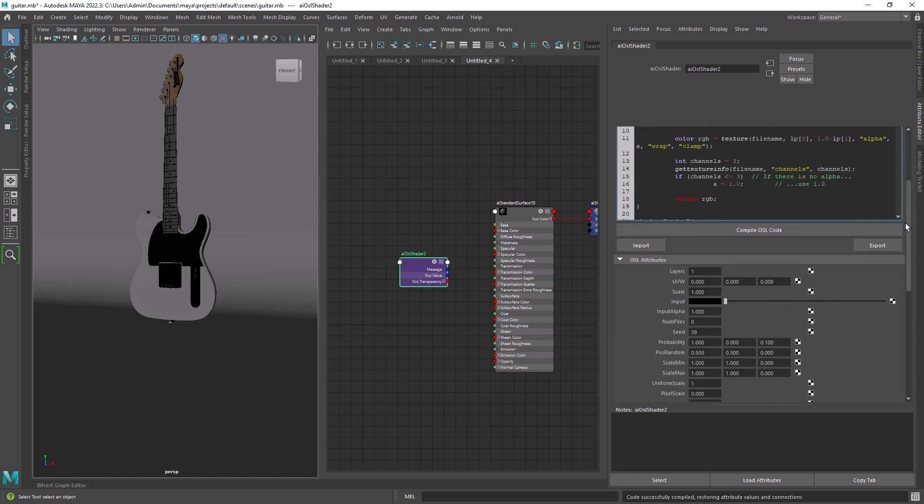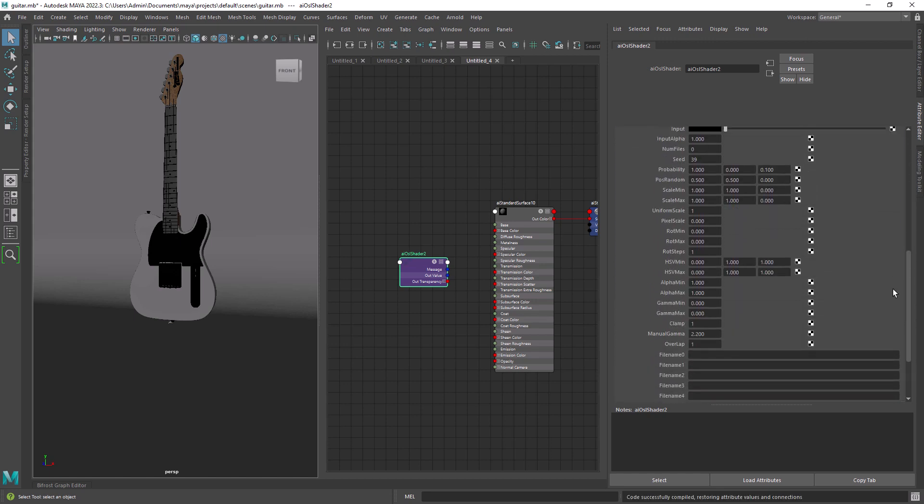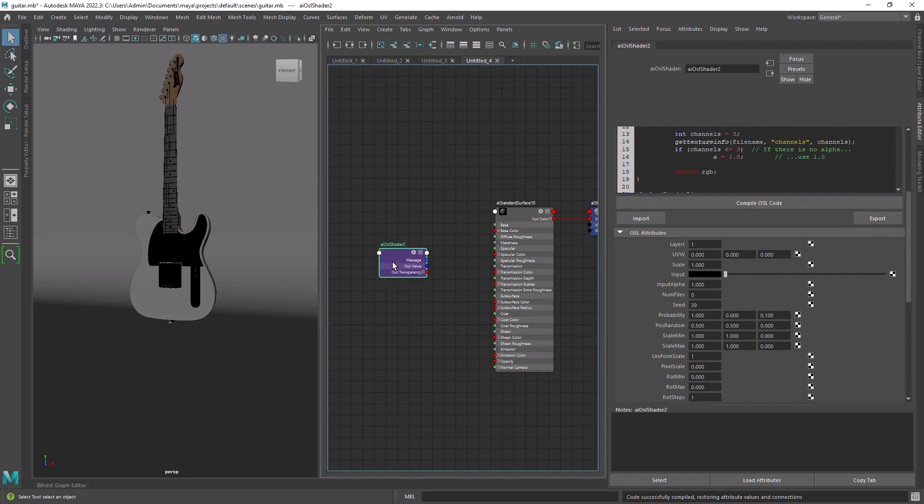Now we have a ton of attributes. The first we need to change is the file input, we have 10 in total.